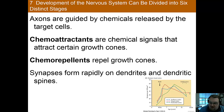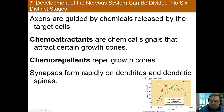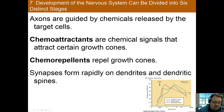Synapses form rapidly on the dendrites and the dendritic spines. You have this brain connecting very, very rapidly. You can see from the time of conception through birth and even into the first year of life, the number of synapses is increasing very greatly. There is a really profound, expansive increase in the number of synapses through this process.